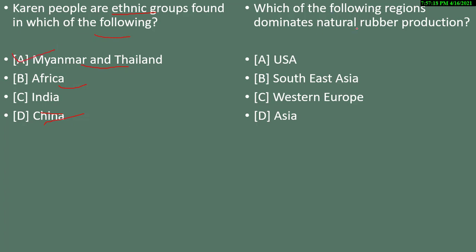Question 16: which of the following region dominates natural rubber production? Options are USA, Southeast Asia, Western Europe, or Asia. The correct answer is Southeast Asia — the most natural rubber production happens in Southeast Asia.